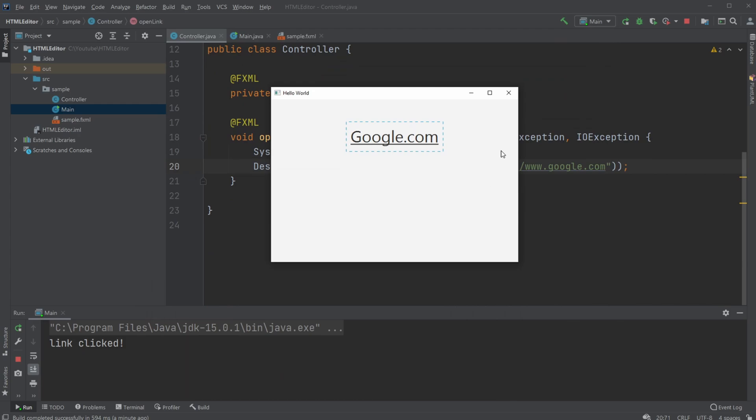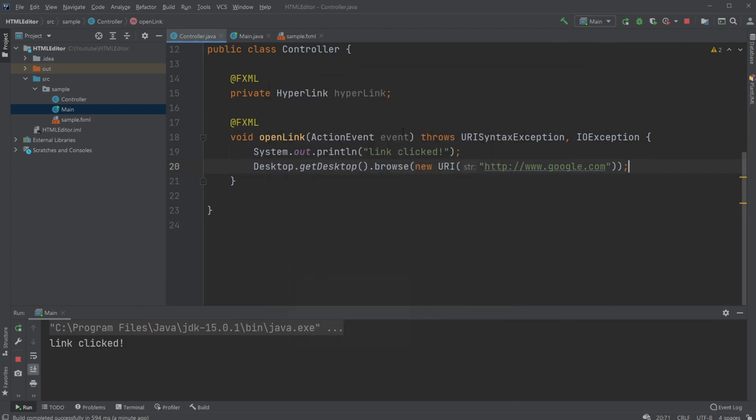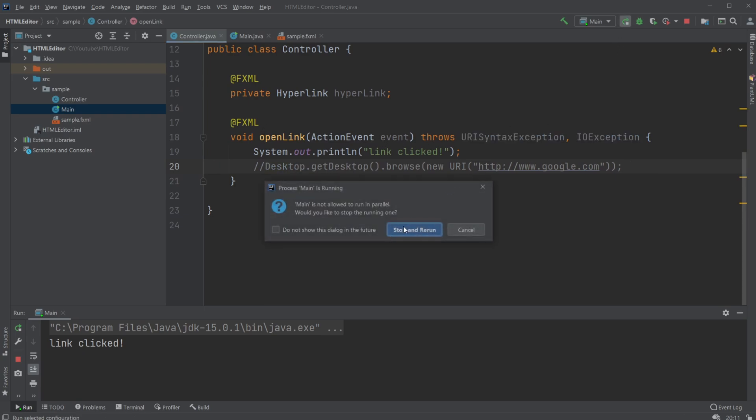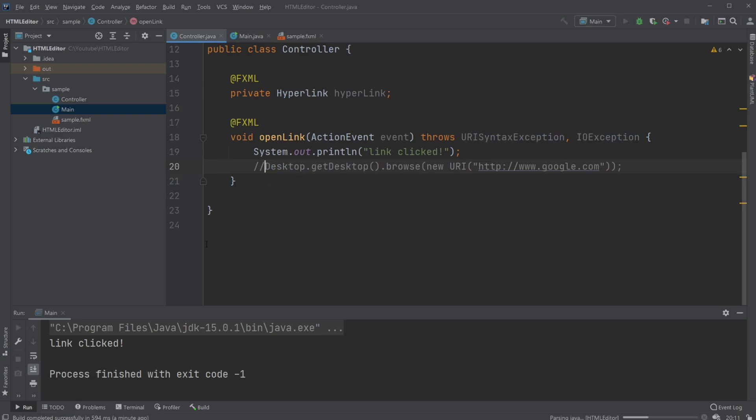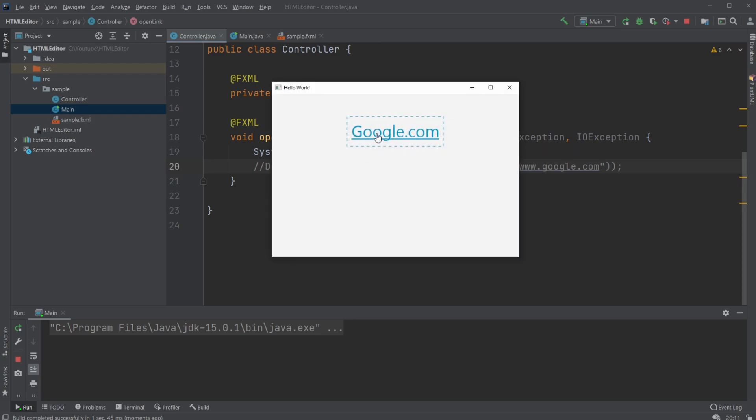Technically, you could actually just think of the hyperlink as a button because we're just calling this method. We are actually not opening anything by itself, but right now when I click the link, we just print 'link clicked' into console.